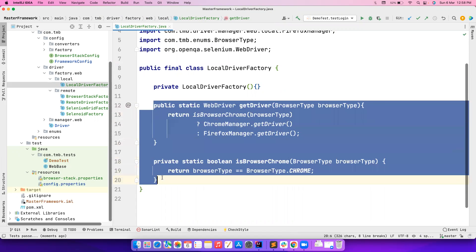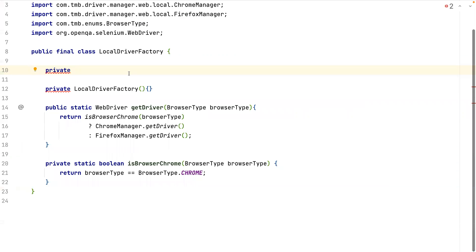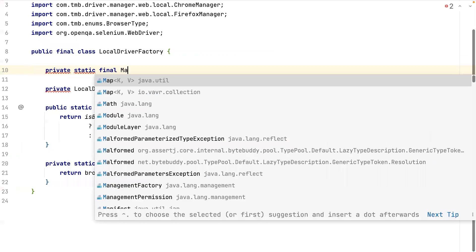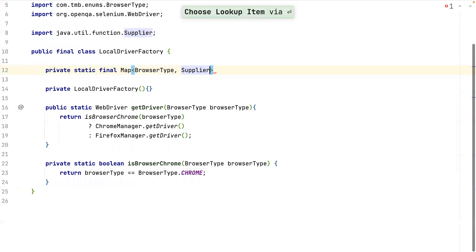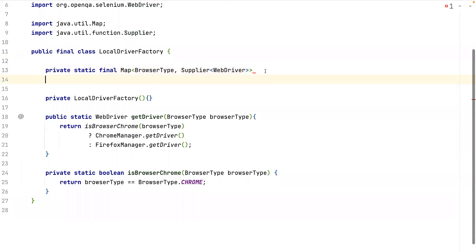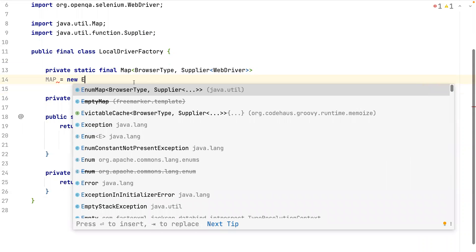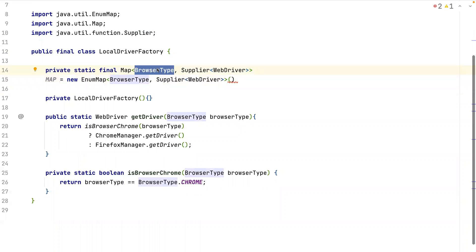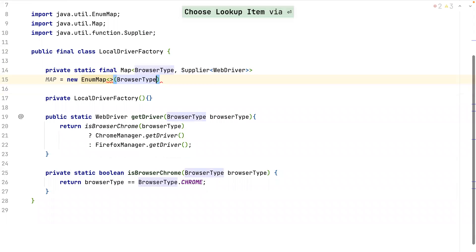If you're not comfortable using lambda you can keep it as is, but let's migrate this. I'm going to create a final Map where the key is BrowserType and the value is a Supplier<WebDriver>. This will be an EnumMap — EnumMap is used when the key you're storing is an enum. From Java 8 you don't have to mention the generics, you can just say BrowserType.class.